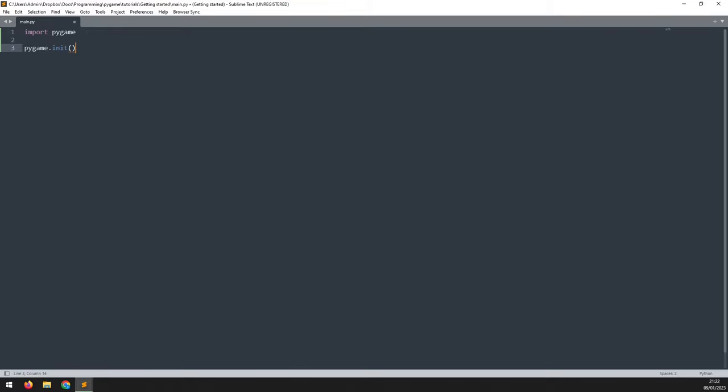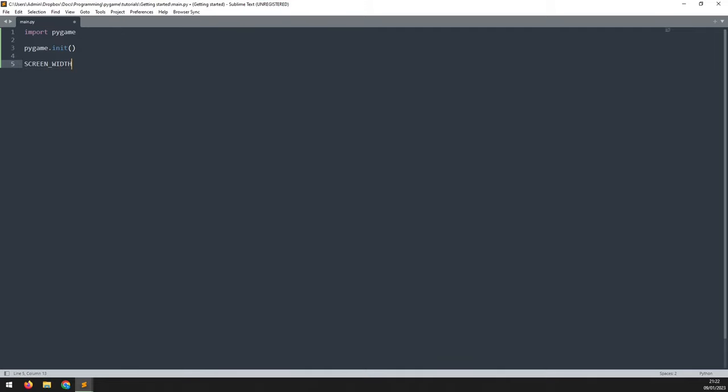Now we can start creating the first of those three elements, which was the game window. A window is going to need dimensions. We'll need to define a width and a height, and I'm going to store those in two variables. I'll create a variable called screen_width, and I will set this to 800 pixels.